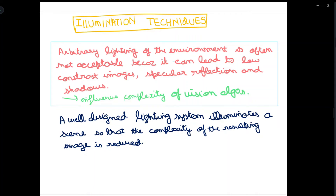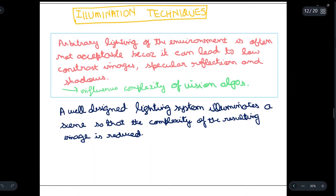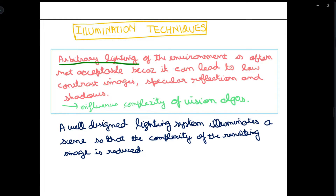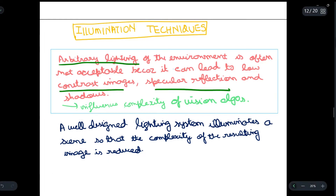Today we will be discussing illumination techniques. Illumination techniques are very important when it comes to computer vision and whenever we have to interpret an object. First, we will see what is the need for illumination techniques. Arbitrary lighting of the environment is often not acceptable because it can lead to low contrast images, specular reflection, and shadows. These issues influence the complexity of the vision algorithms.